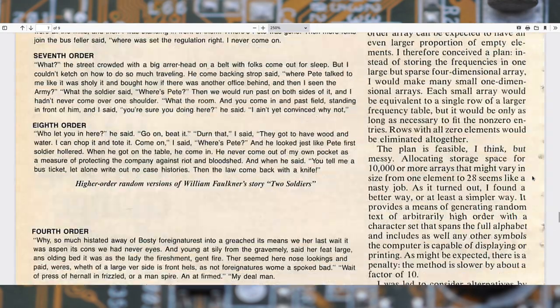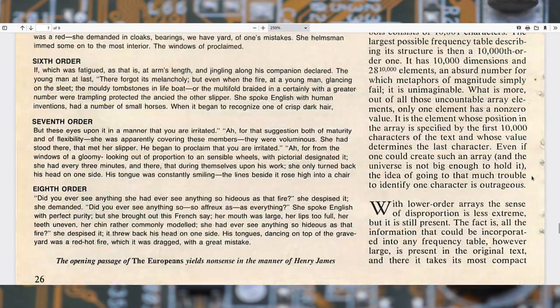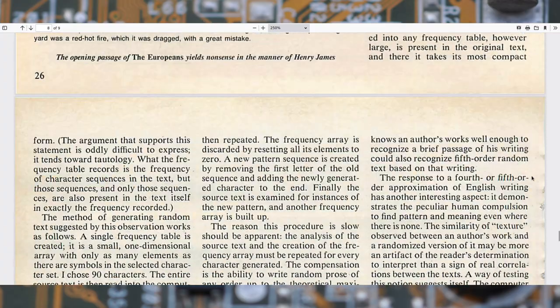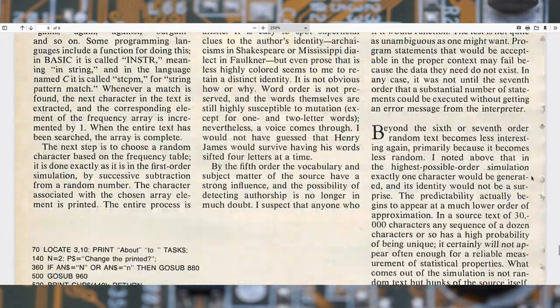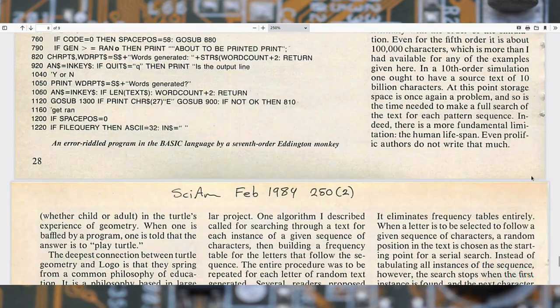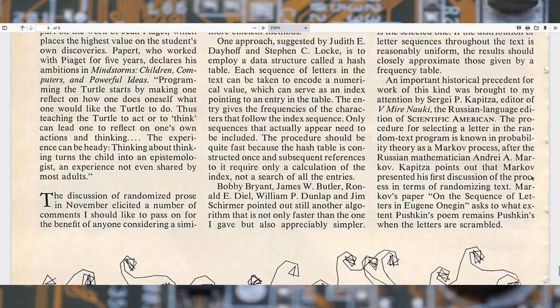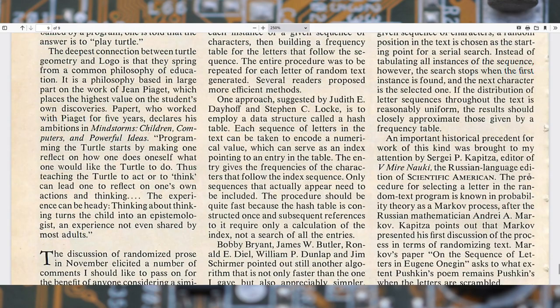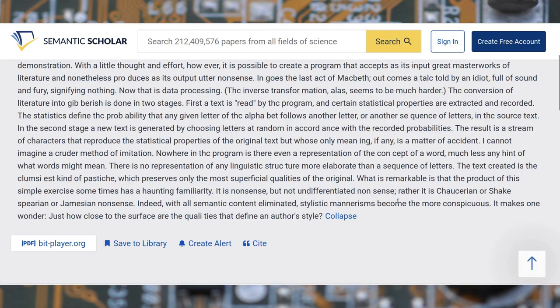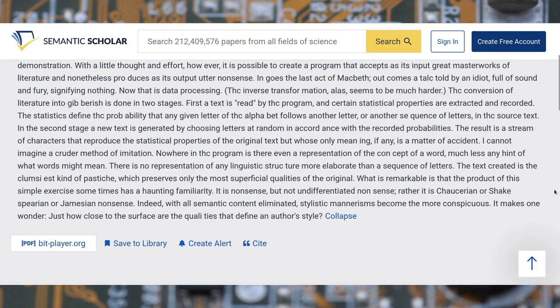The title of this article is A Progress Report on the Fine Art of Turning Literature into Dribble, and what it proposes is generating text starting from other text, using weighed random number selections. If you want to read the full article, you'll find the links in the video description.